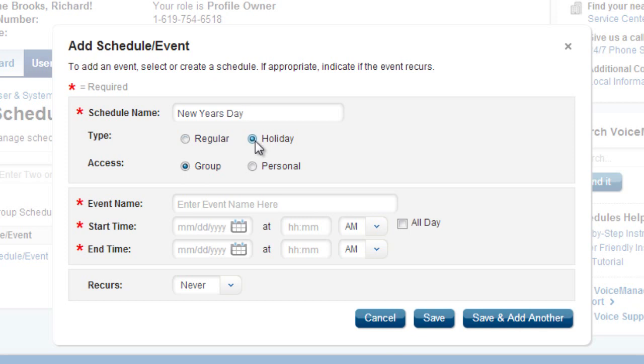Second, identify the type and access for the schedule. In this case, select Holiday as your type and leave Group as your access.